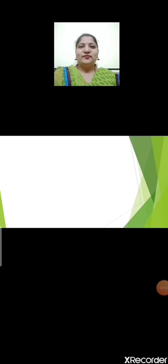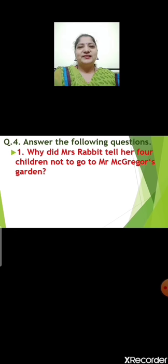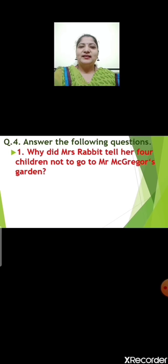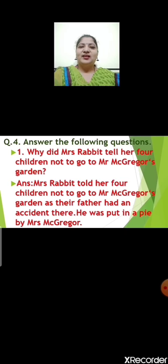I hope you have understood. Now children, question number 4: answer the following questions. Question number 1: Why did Mrs. Rabbit tell her four children not to go to Mr. McGregor's garden? The answer is Mrs. Rabbit told her four children not to go to Mr. McGregor's garden as their father had an accident there. He was put in a pie.